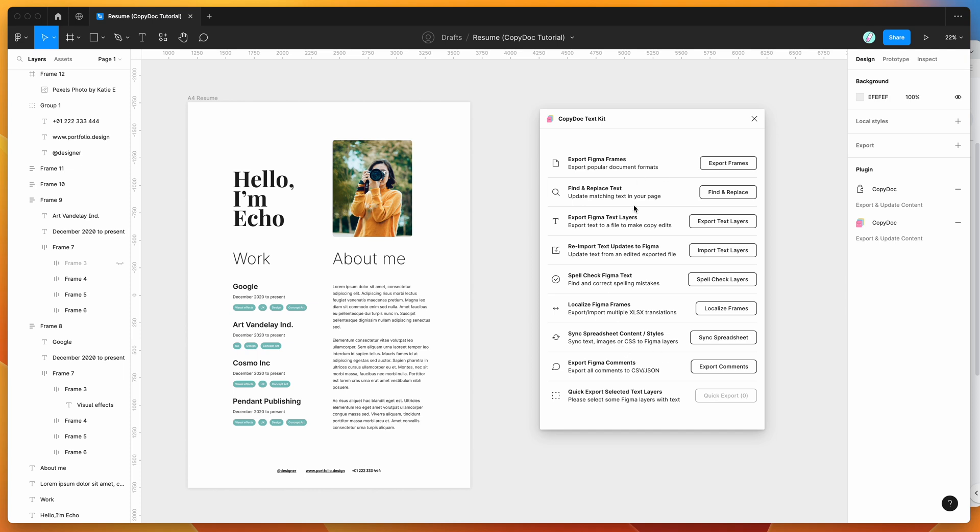So the plugin has a bunch of different features, but for today I'm just going to be going through two of them. I'm going to be going through the export text layers feature and the import text layers feature.